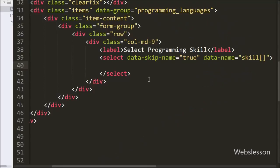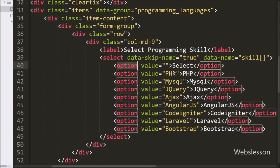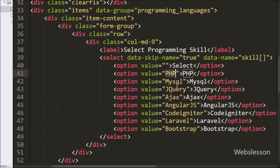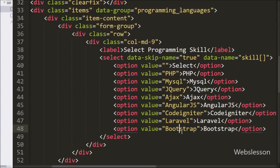Under this select box we have defined 8 options: PHP, MySQL, jQuery, Ajax, Angular JavaScript, CodeIgniter, Laravel, and Bootstrap. So the user can select different multiple skills from the select box.